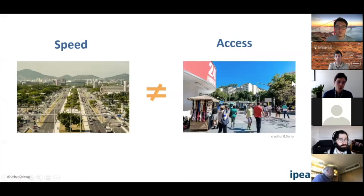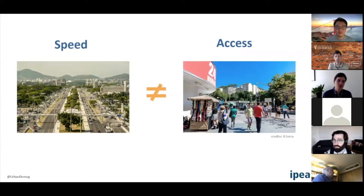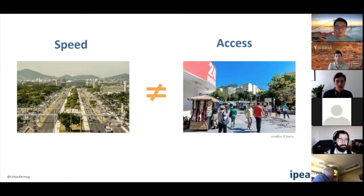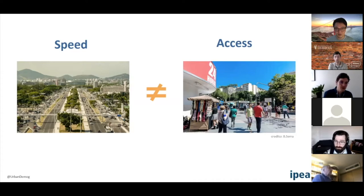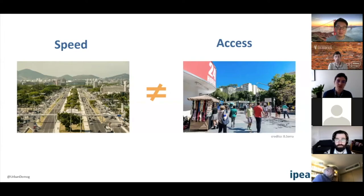To make these two concepts very clear, I like to bring in this photograph. The photo on the left shows a piece of Rio de Janeiro in the neighborhood named Barra da Tijuca. As you can see, there are a few very wide roads with a lot of high-speed traffic, but very low density and very low mixed land use. If you were a pedestrian on the sidewalk nearby, you'd have a very hard time reaching the closest school, healthcare facility, or even a basic grocery store. There's an immense number of cars moving quickly, but your ability to access services is very much diminished.